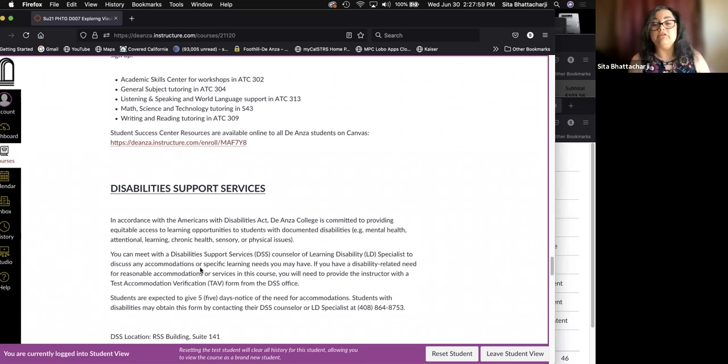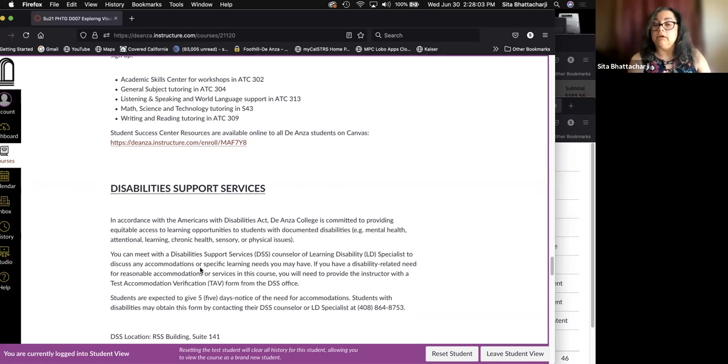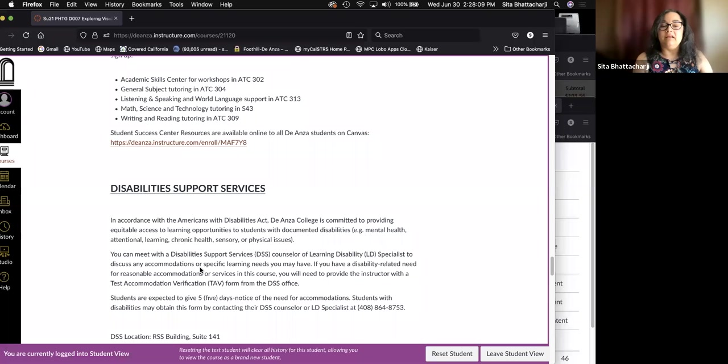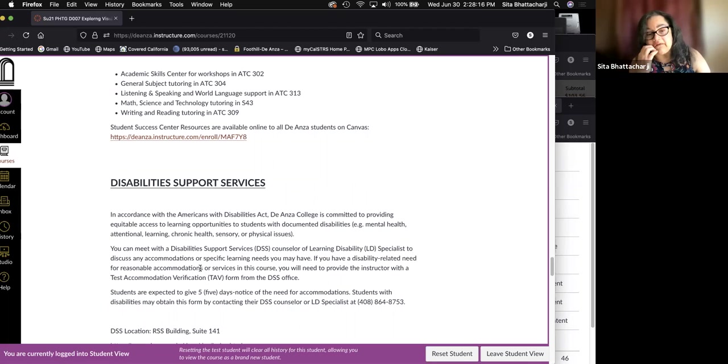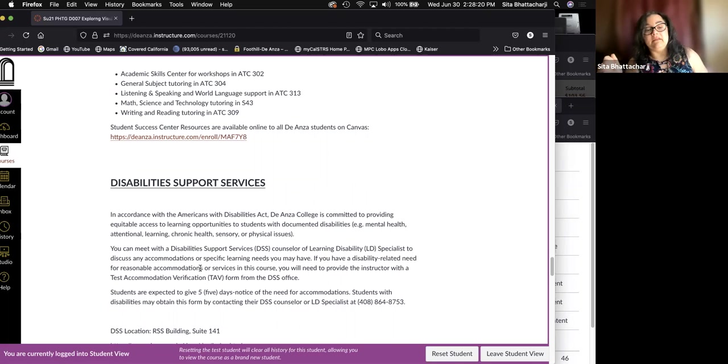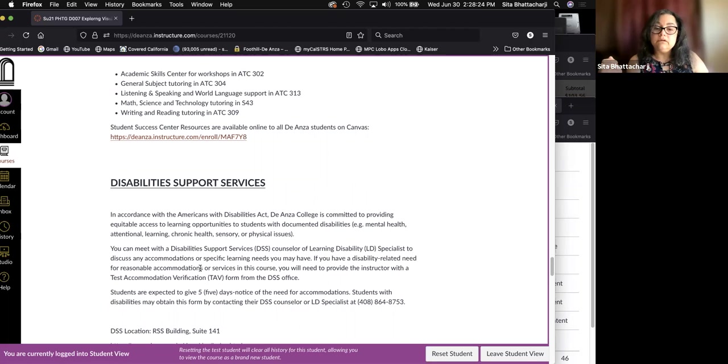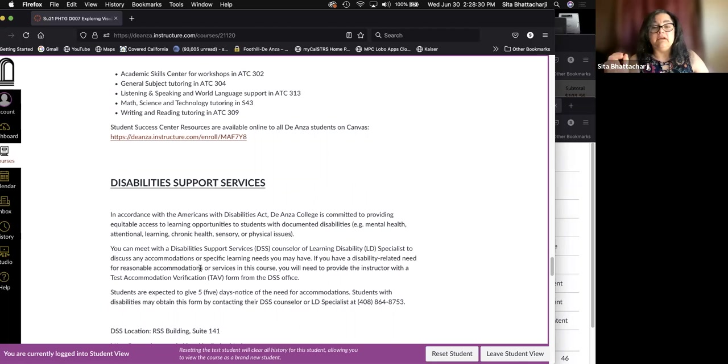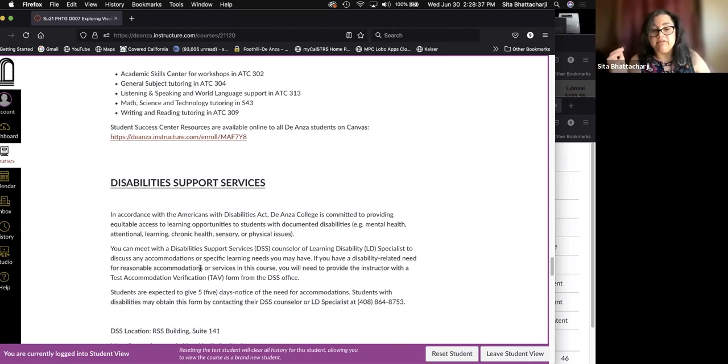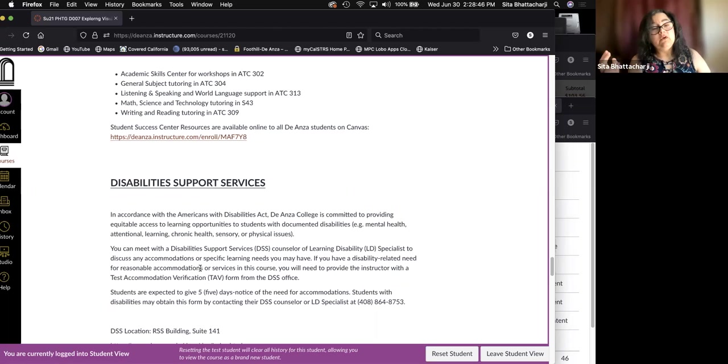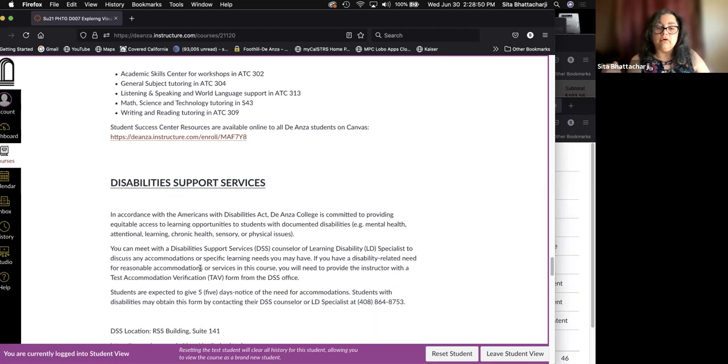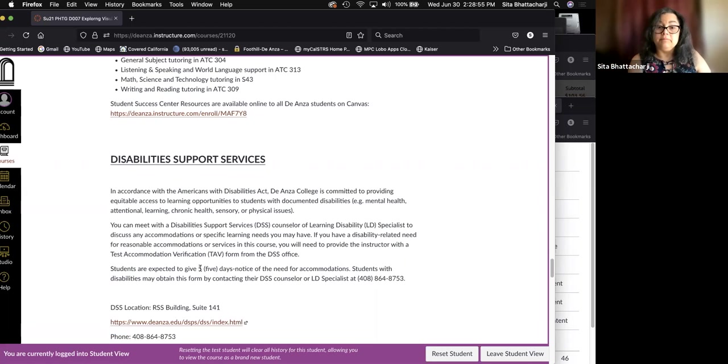Disability support services. We have a wonderful disability support services department. And if you have any issues, please contact them. If you have any disabilities that affect how you function in school or otherwise, you should contact them because they can be very helpful. You can also get extensions, have a longer period for taking exams, request a note taker and so on.